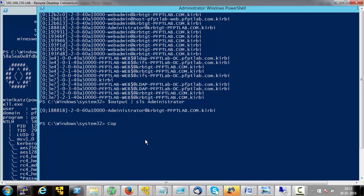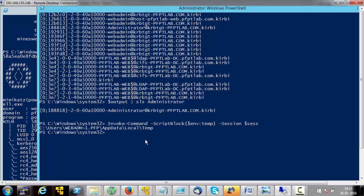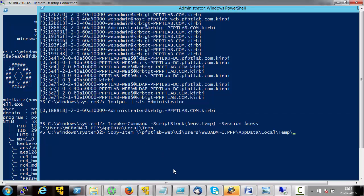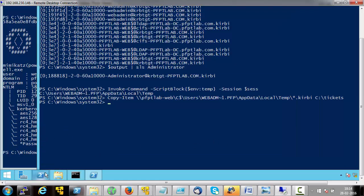Let's use Copy-Item. First we need the exact name of the temporary directory on the remote machine, so let's check what the environment variable has. Then Copy-Item from PFPT Lab Web C$ and that path — let's copy all the tickets to the local directory C:\tickets. These are the tickets, and we have the administrator's ticket as well.